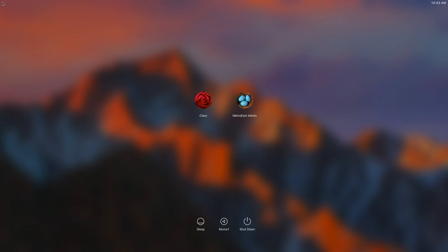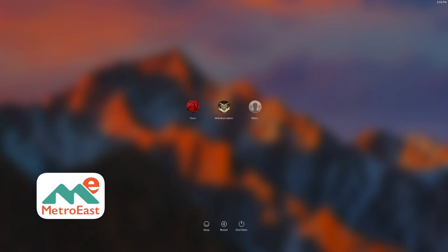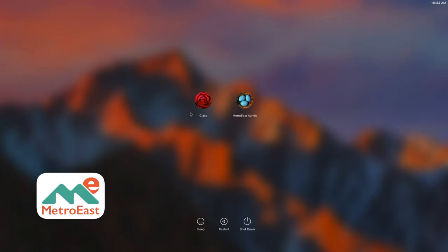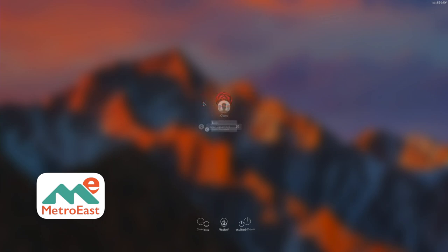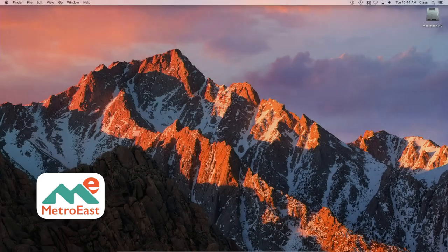We're using a SAN login called Class just for this demo, simulating the idea of logging in. When you first walk into the editing room, this is pretty much the screen you'd see. Normally there'd be an additional icon that says 'Other' — a silhouette of a person — where you'd click to log into the SAN. Since we're not connected, we'll click on the 'Class' icon. Normally it would ask you to type in your name and then a password. Here it just asks for the password, which for this demo is 'Class,' and it'll take us to the Mac desktop.